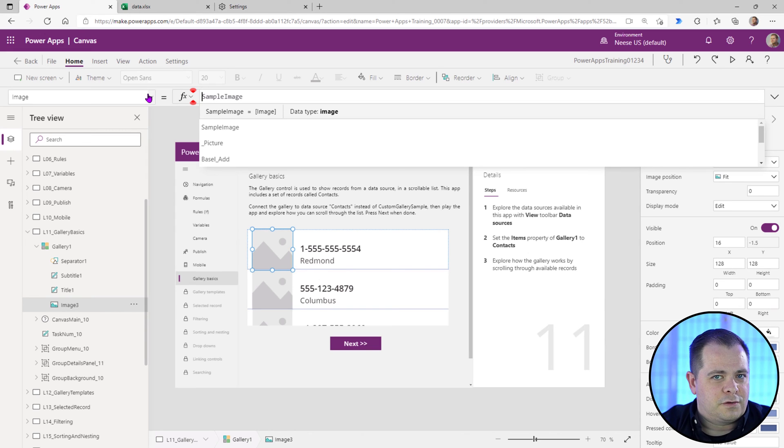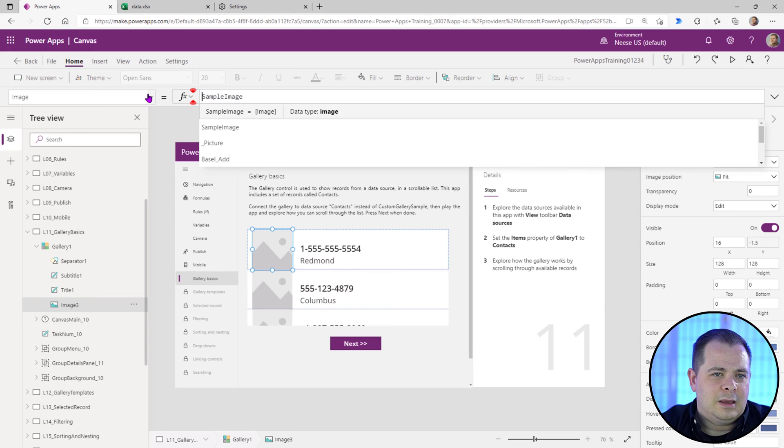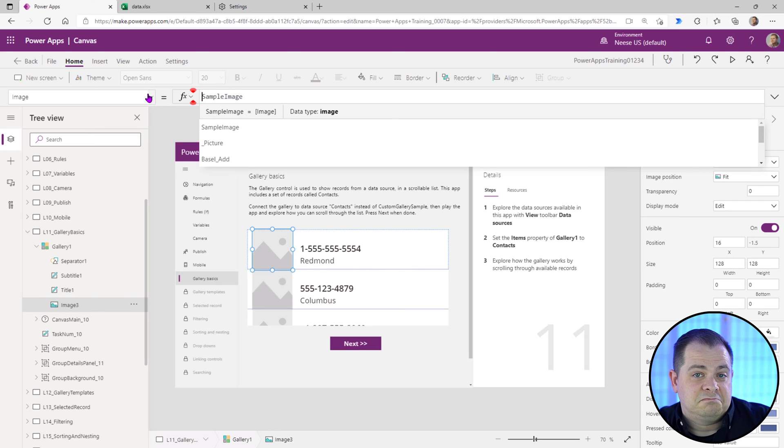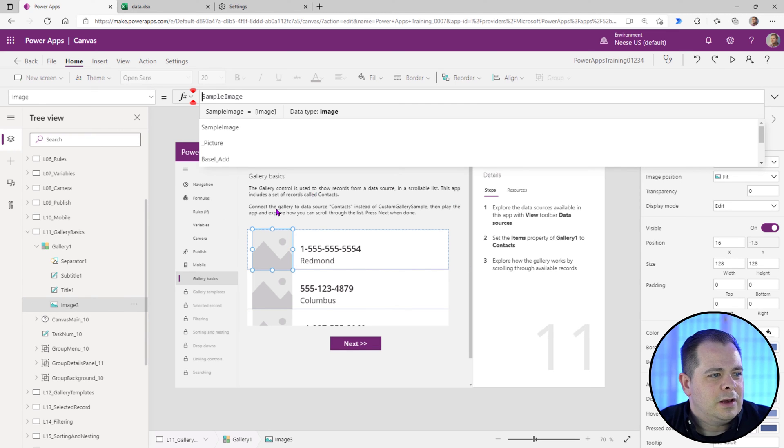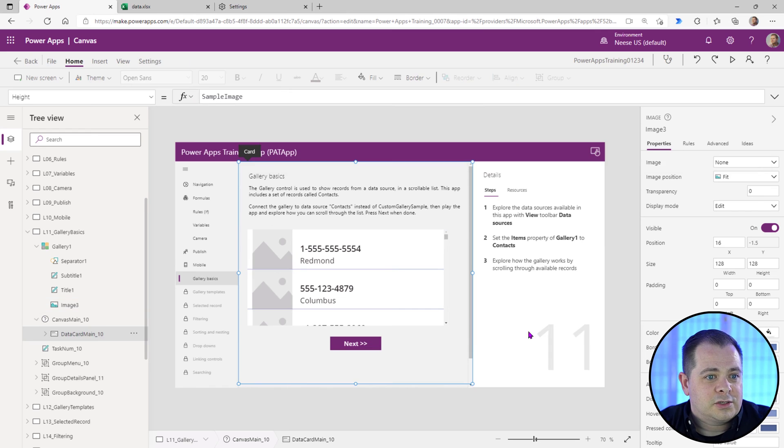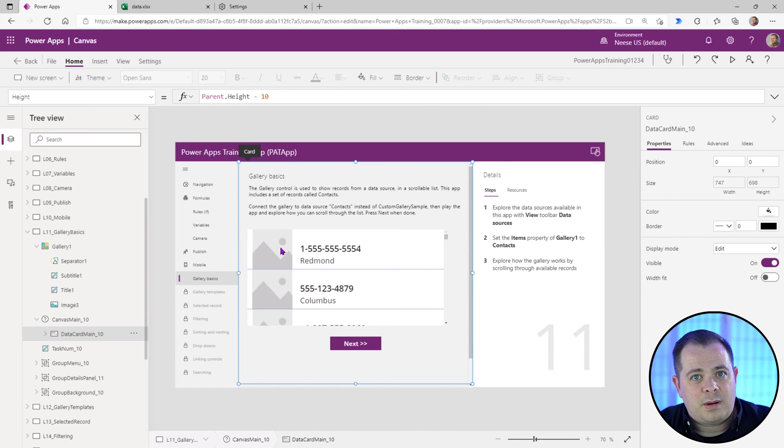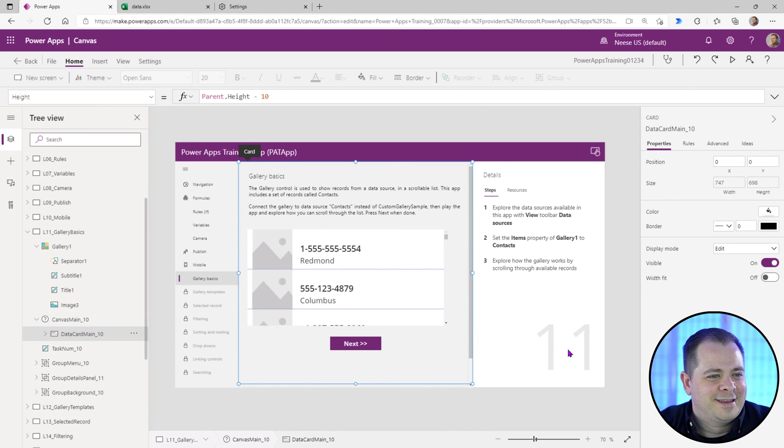Sample image is a reserved keyword within Power Apps. And within Power Apps actually has this sample image that you can use. So we'll leave it as that. So they don't even talk about how to deal with the error that the error would pop up. That's what I'm here for, right?